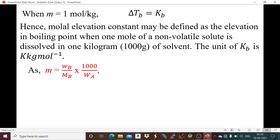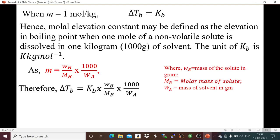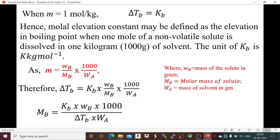Molality is the number of moles divided by mass of solvent in kg. Number of moles means mass of solute divided by molar mass of solute. If the solvent mass is in grams, multiply by 1000. Here Wb is mass of solute in grams, Mb is molar mass of solute, and Wa is mass of solvent in grams. So ΔTb = Kb × Wb × 1000 / (Mb × Wa). From this, we can calculate Mb, the molar mass of the solute.